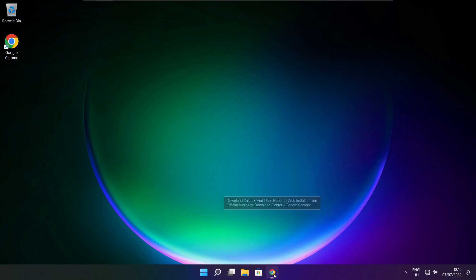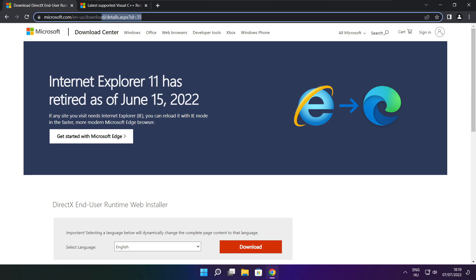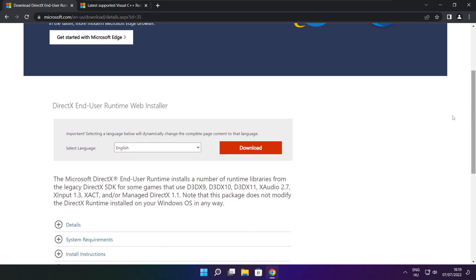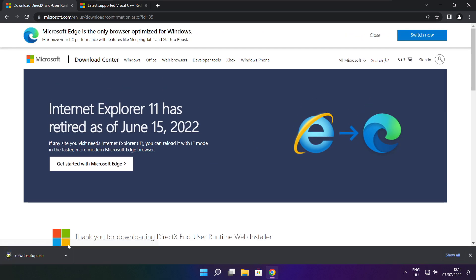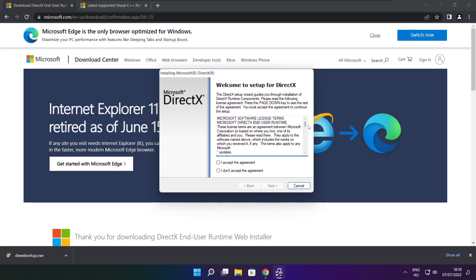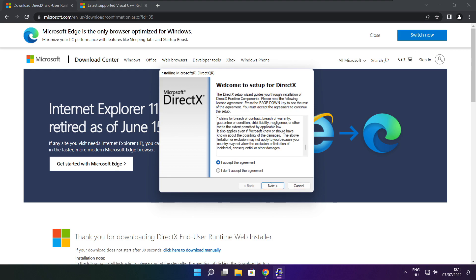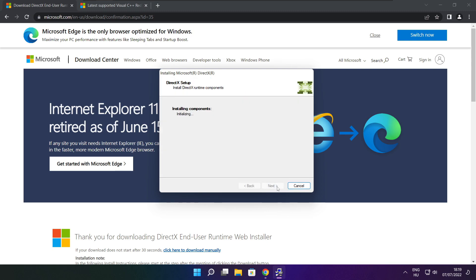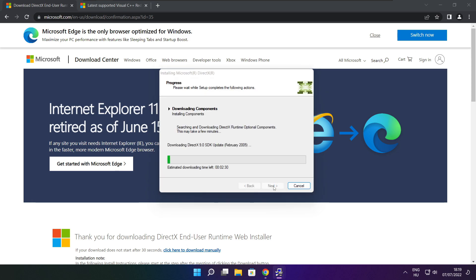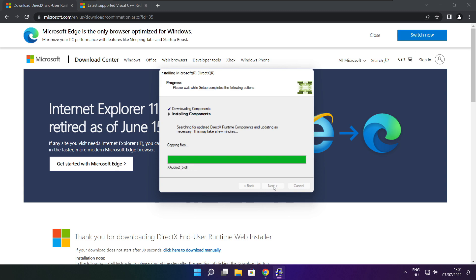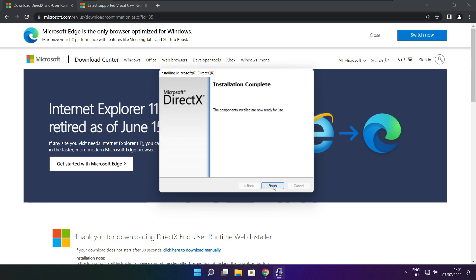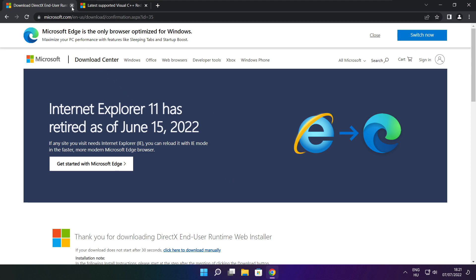Open your internet browser and go to the website — link in the description. Click Download. Install the downloaded file. Click I accept the agreement and click Next. Uncheck Install the Bing Bar and click Next. Click Next. Installation complete and click Finish. Close the DirectX website.